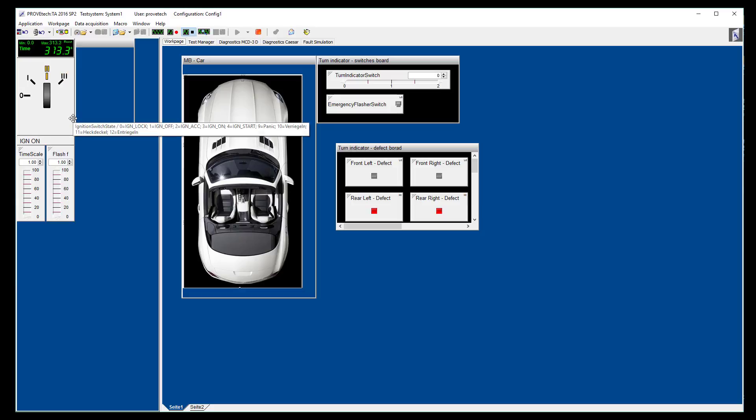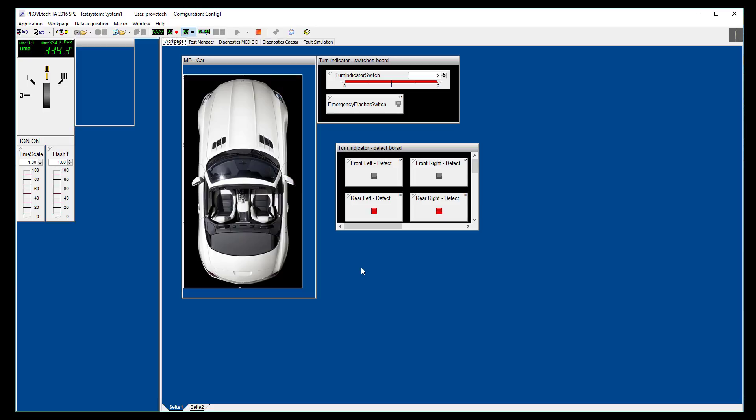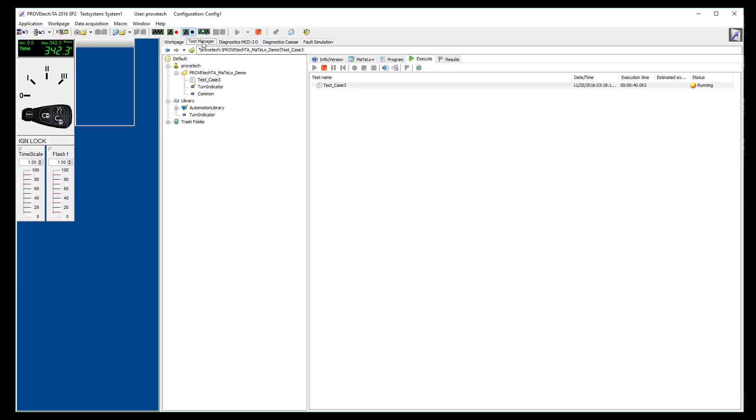We can see the actions on the ignition state, the position of the turn indicator and the blinking lights of the car. As we have some defects on the lights, they are blinking faster than usual.